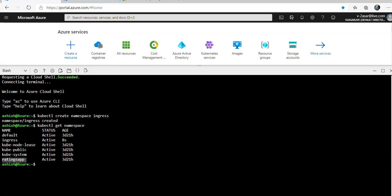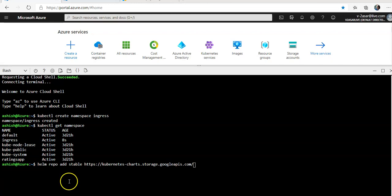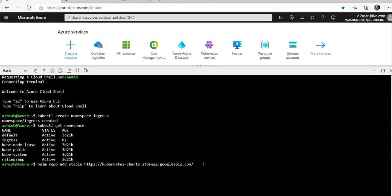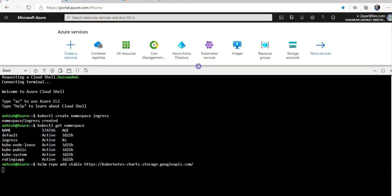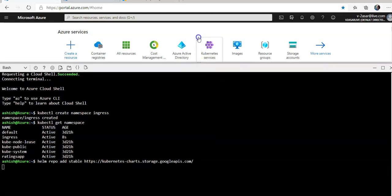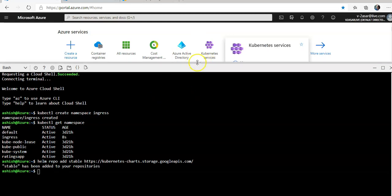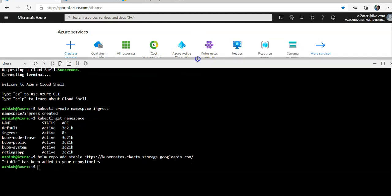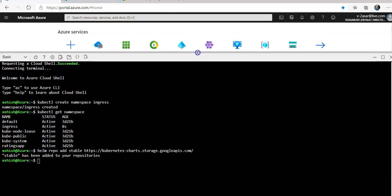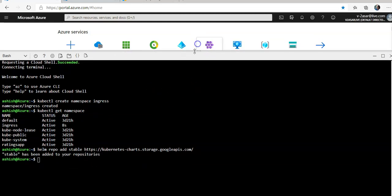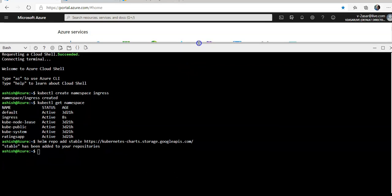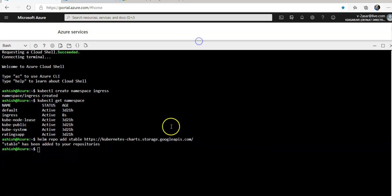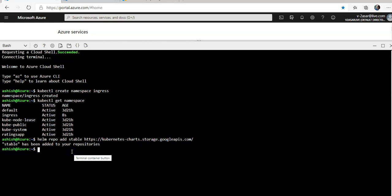I'll configure the Helm client to use the stable repository by running the helm repo add command. It will add the repo. Stable has been added.